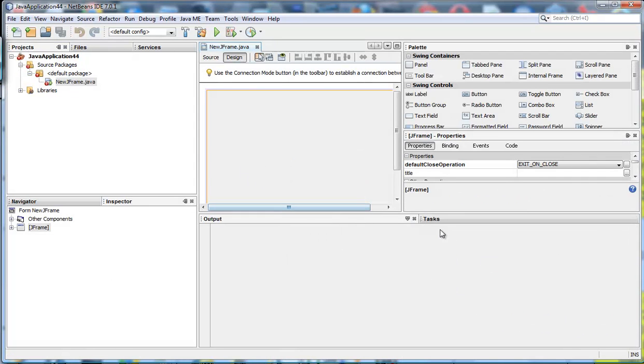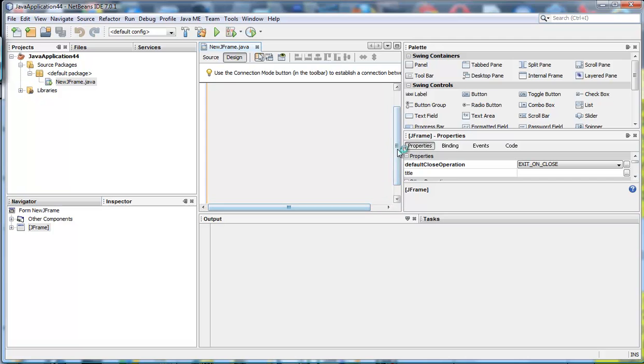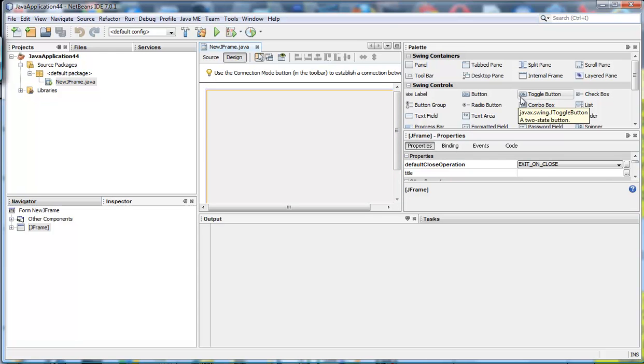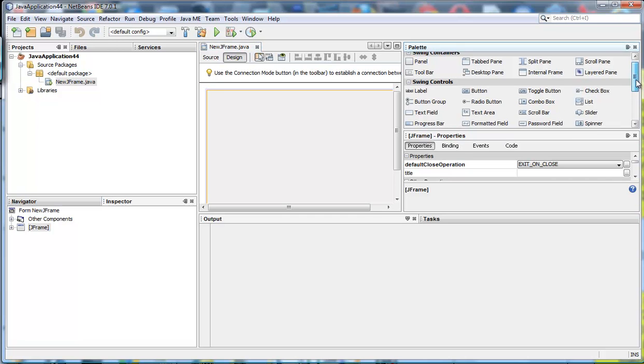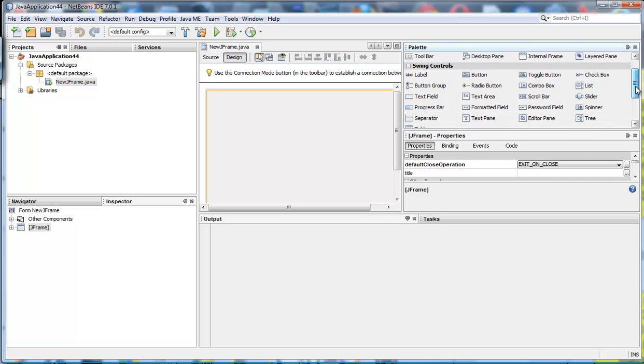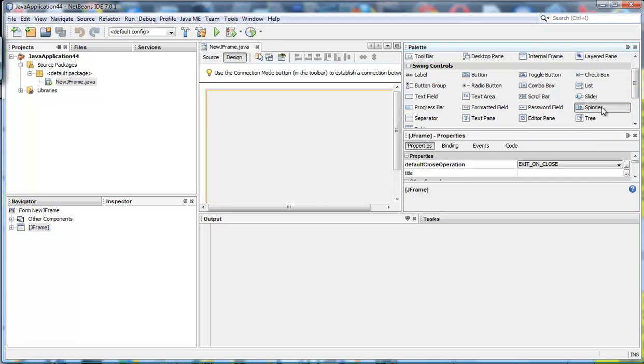And there we have a form and we can use the auto layout that NetBeans so generously offers us with the swing objects. Well the swing object we want of course is a JSpinner as it is called.